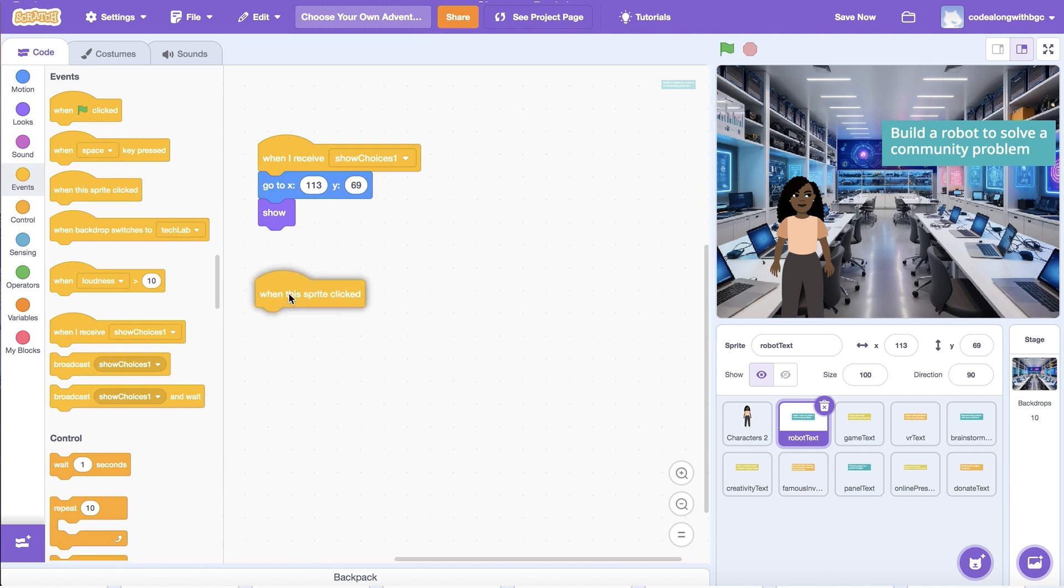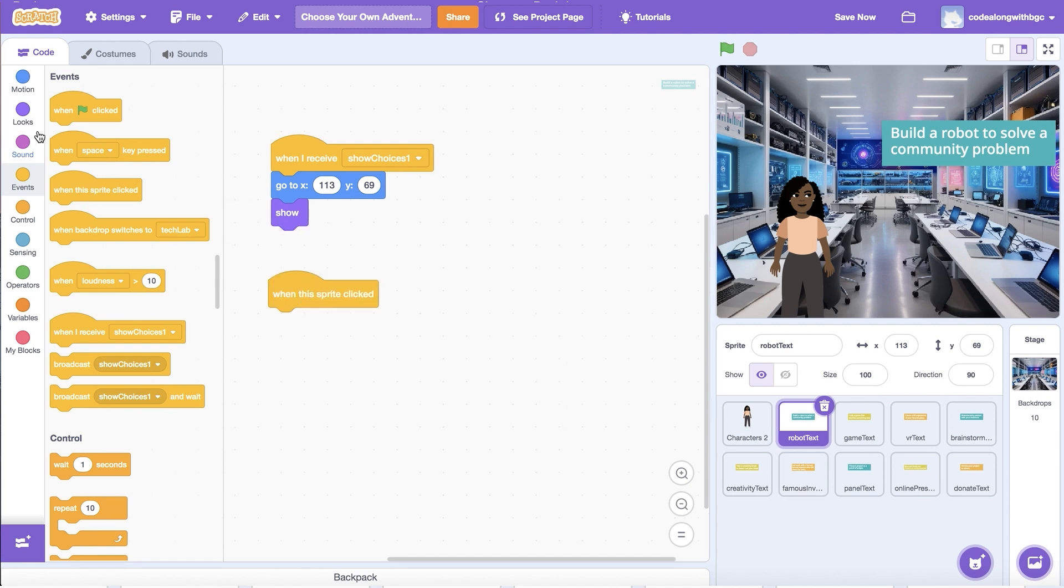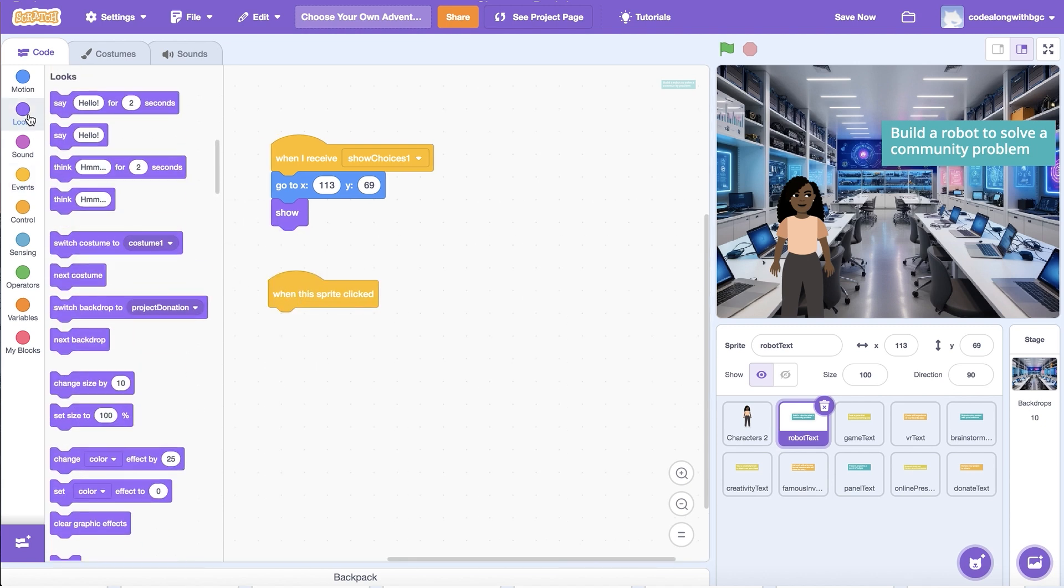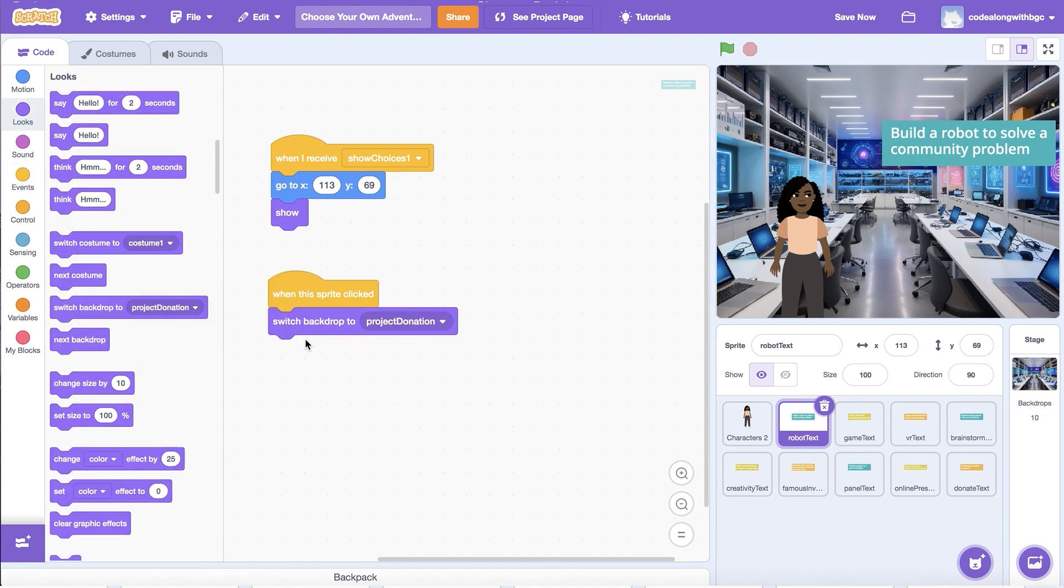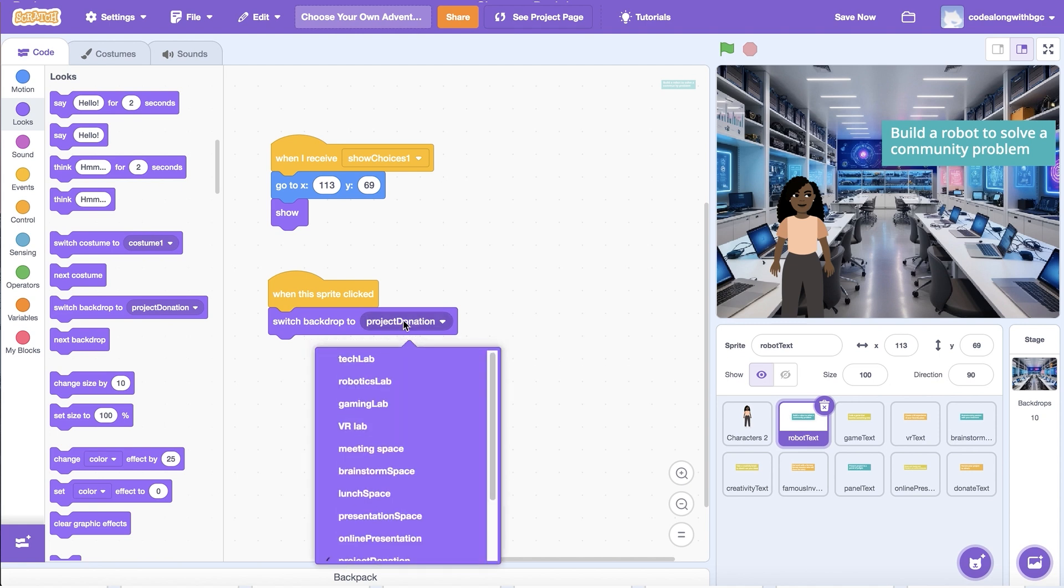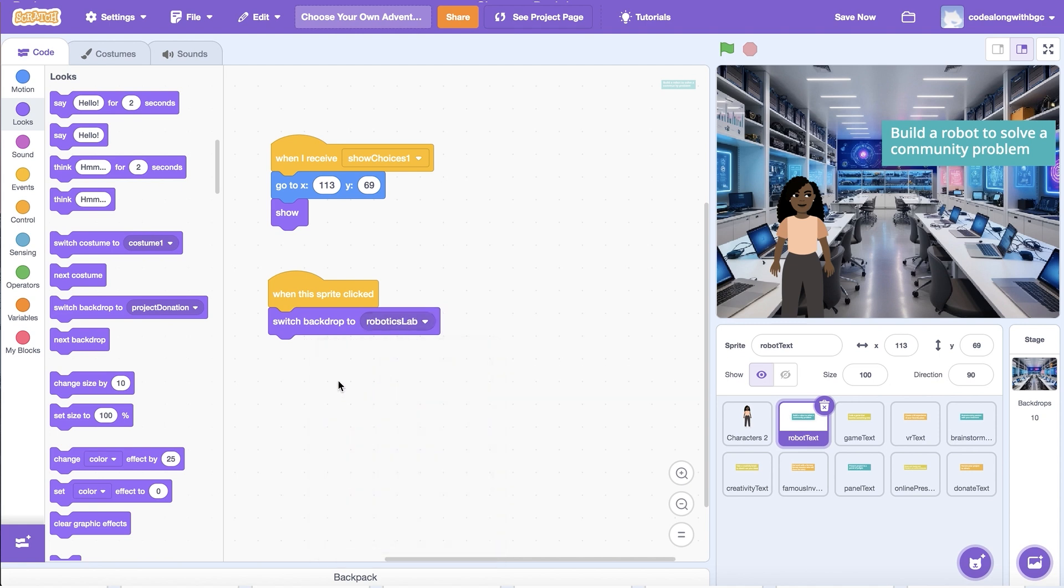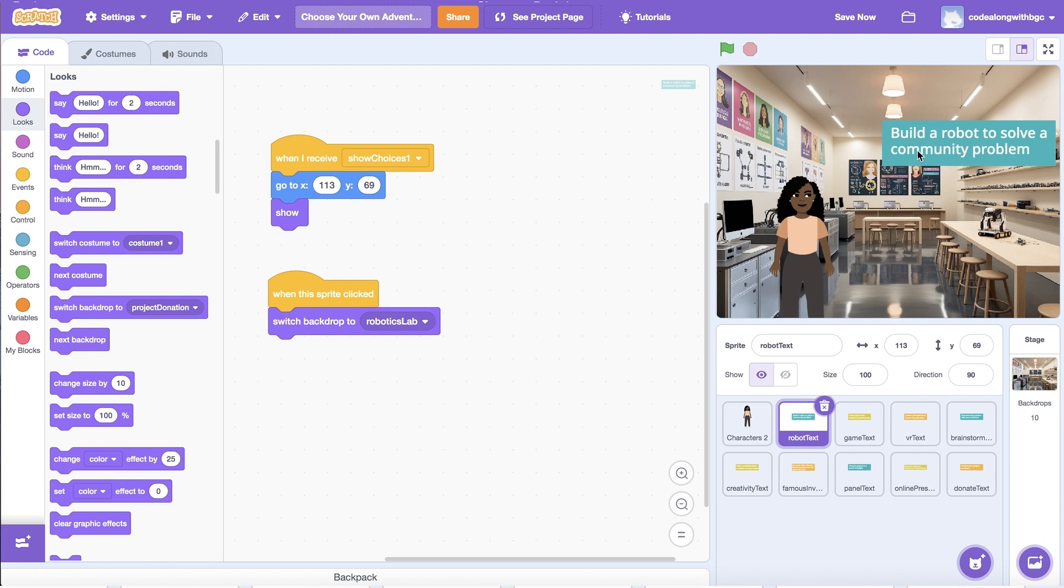From events, drag a when the sprite clicked block into the editor. From looks, drag a switch backdrop to block underneath. I'm going to select my robotics lab image to match the text on screen. Click the event blocks to test the code. Oh no!